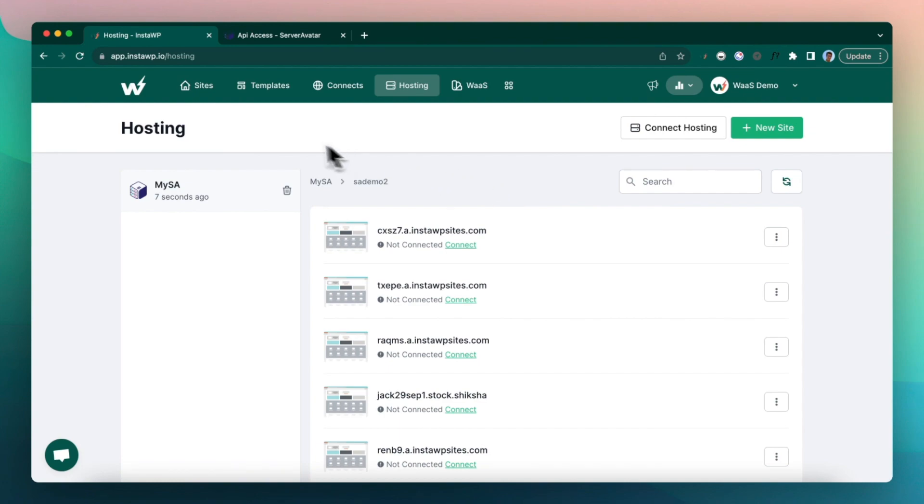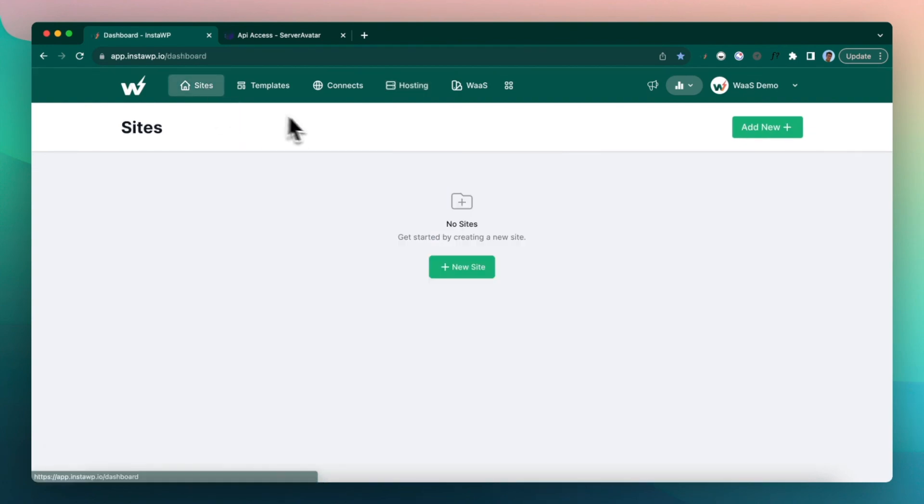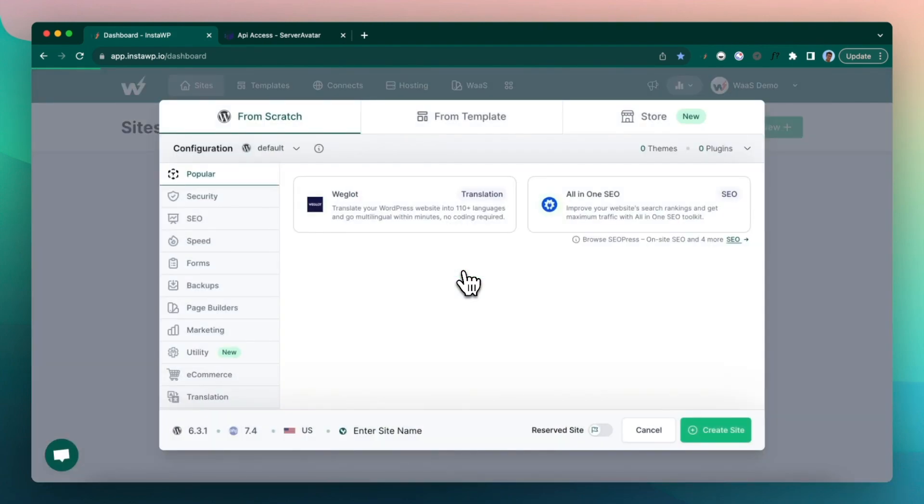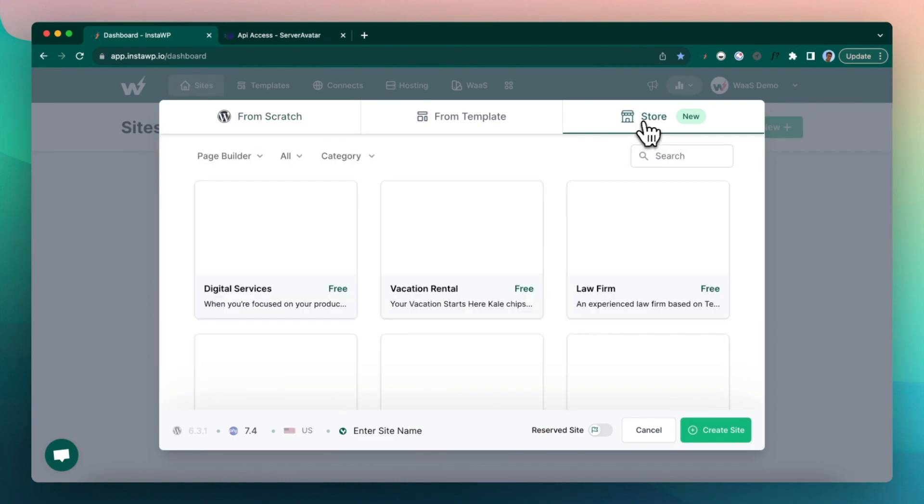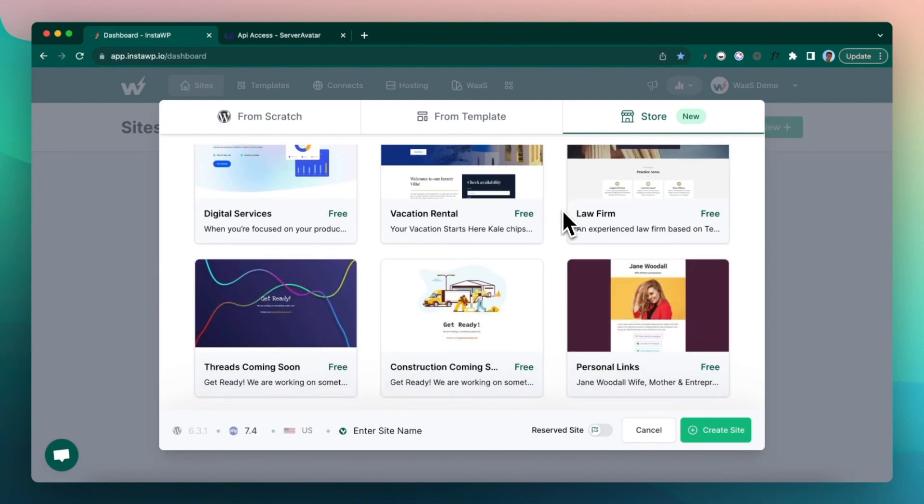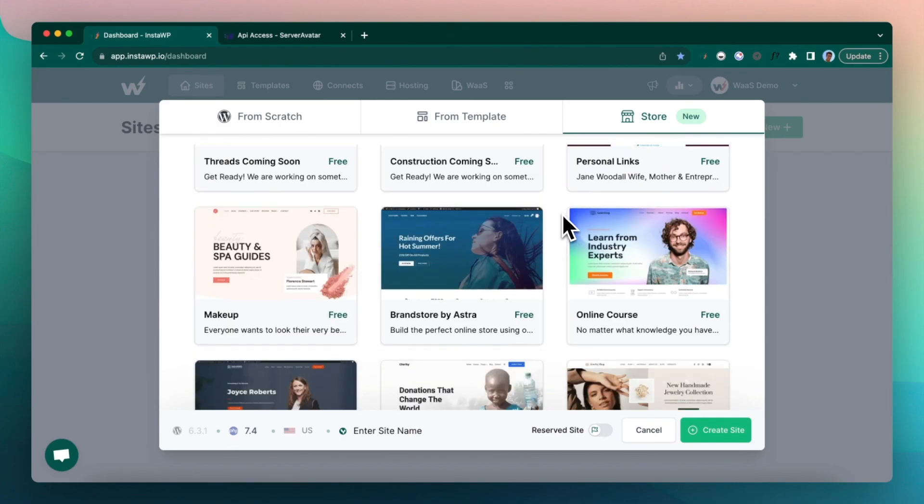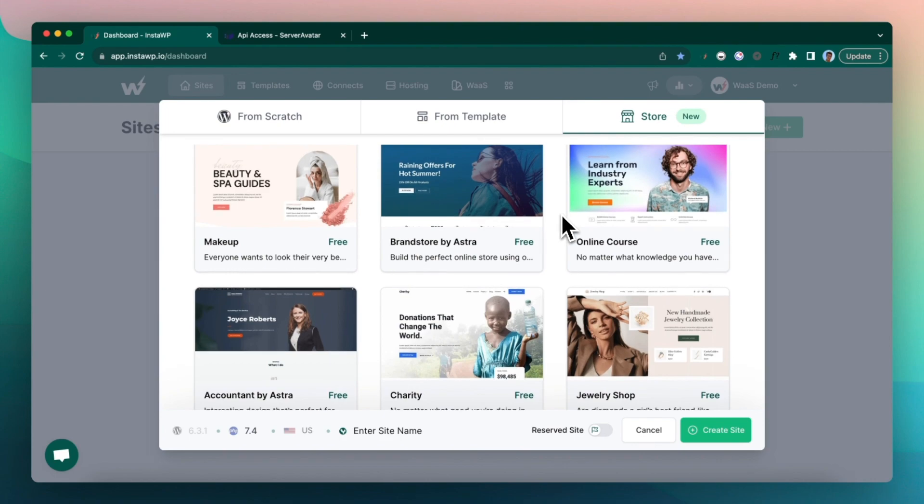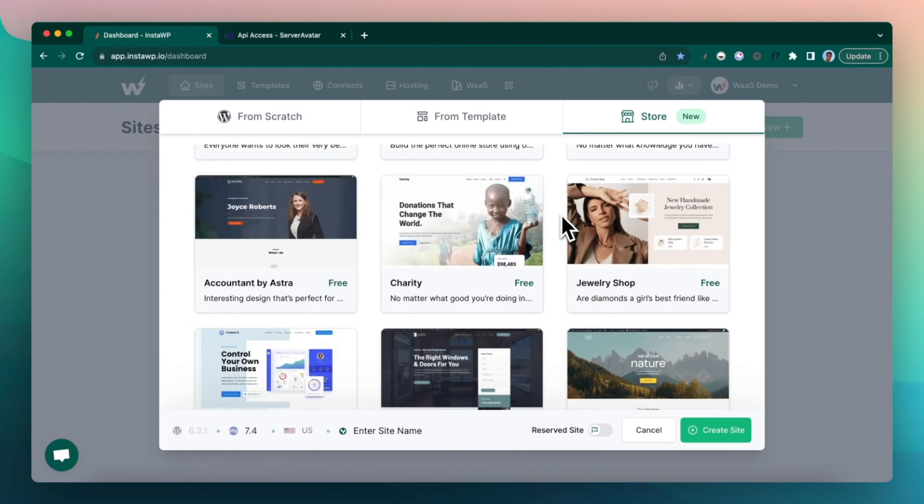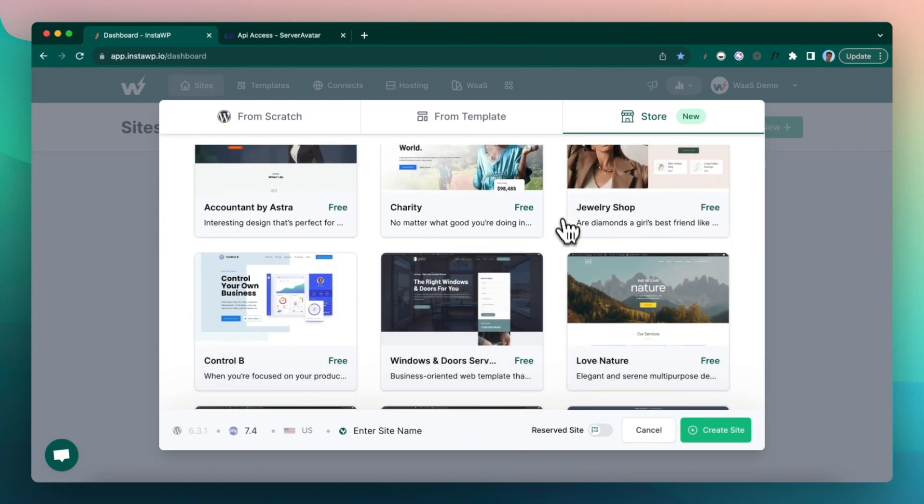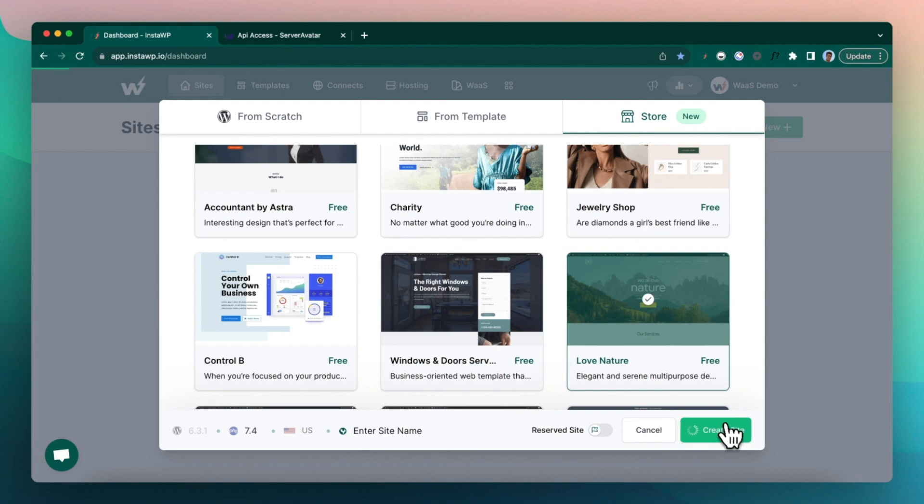So next is, obviously, let's create a site which we want to sell. To do that, click on new site. And here you can either create it from scratch or in this example, let me import maybe a store site. Let's say love nature. Click on create site.